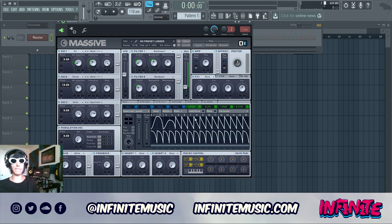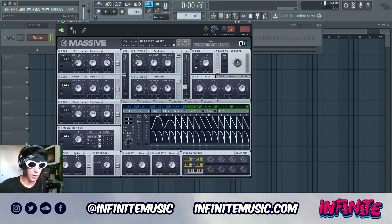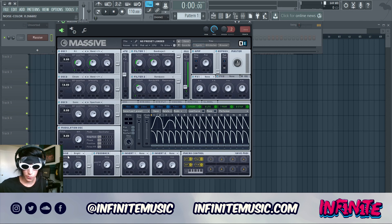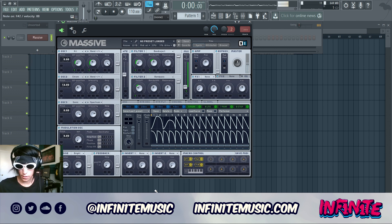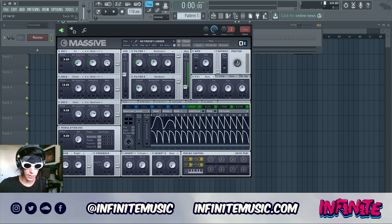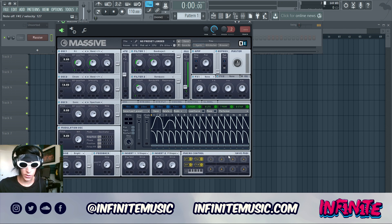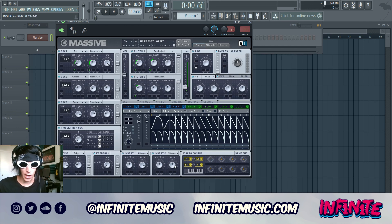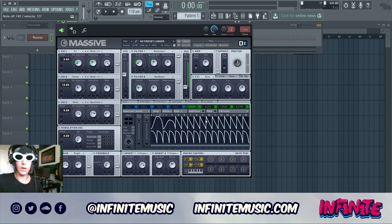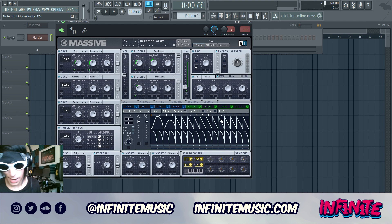We're starting to get more of that actual growl thing going on. To beef this up, go to the noise oscillator, crank the color up to about there and the amp to about there. For insert one, grab a Sine Shaper with dry/wet directly in the middle and drive almost all the way up. For insert two, grab a Parabolic Shaper with dry/wet at half and drive just below half.